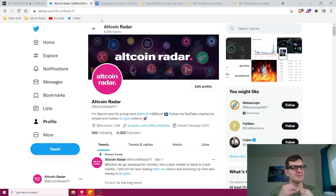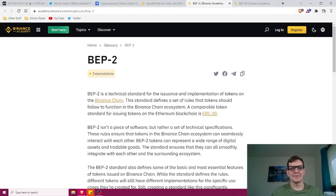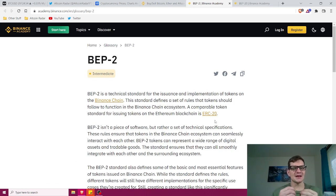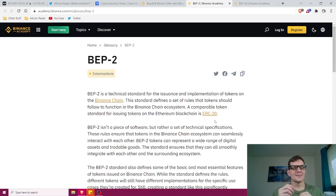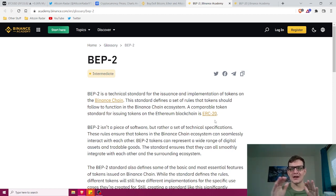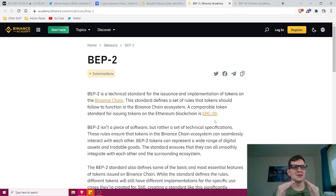The first one is the BEP2 standard. BEP2 is essentially the standard token format for Binance's BNB coin, and it facilitates all the transactions on the Binance exchange. However, the functionality of BEP2 ends there — this standard token is simply not compatible with any other blockchain other than Binance, so it's only used within the Binance ecosystem.